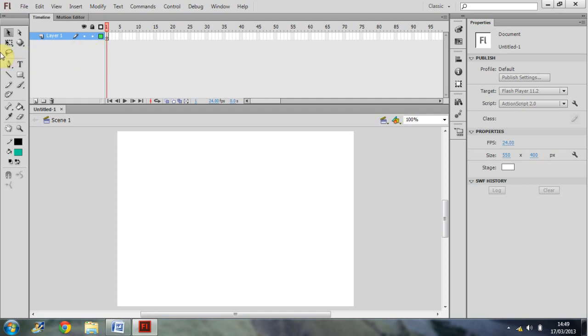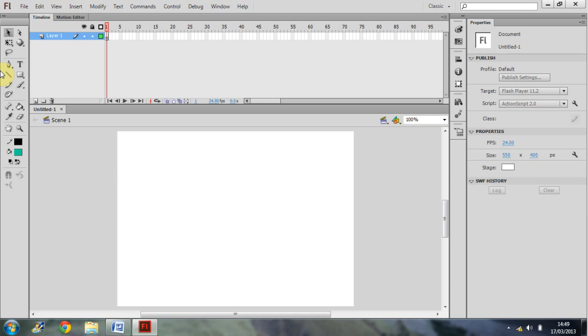Just over to the left here we also have our tools window. Again, everything that you are going to make in Flash is going to come from these tools. So this could be a very important window for you guys, which I'm going to cover very in depth in the next tutorial.